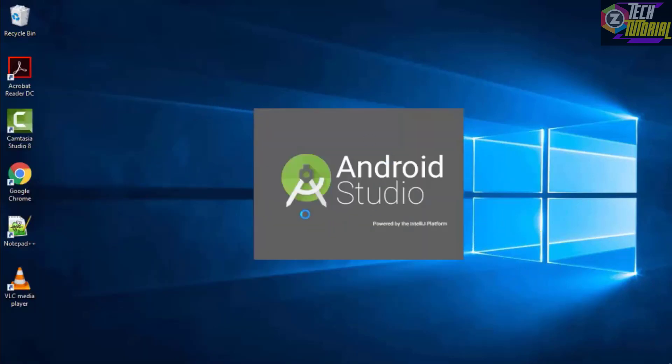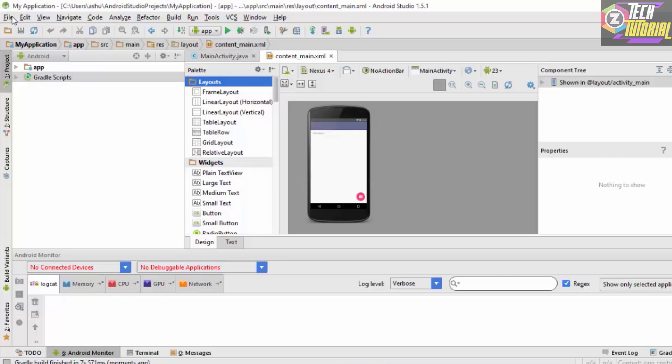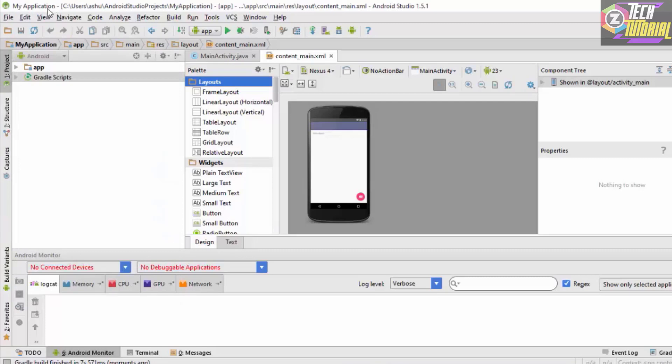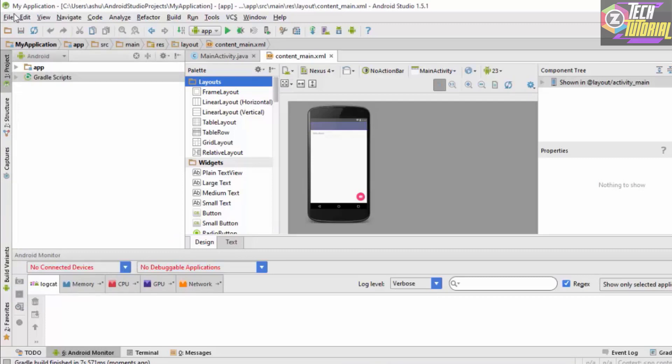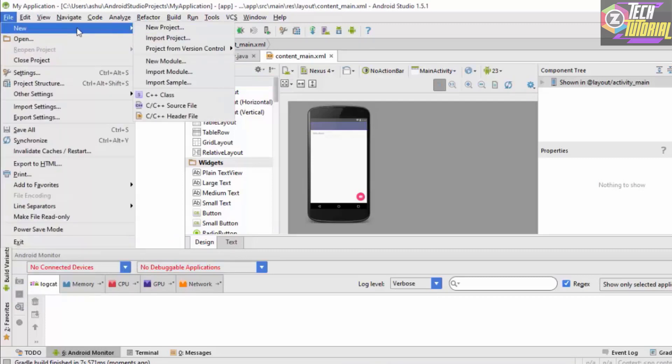Android Studio should start. If you have installed Android Studio for the very first time you might get a different window which allows you to create a new project, but if you run it for the second time you will get this layout. In order to create a new project in Android Studio you simply go to File, go to New, and click on New Project.